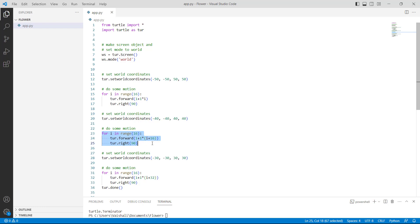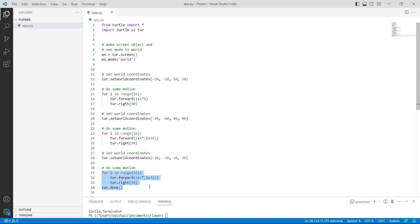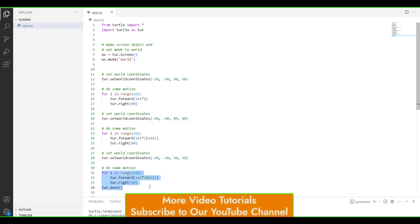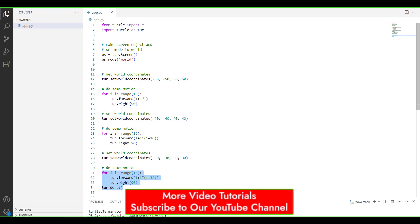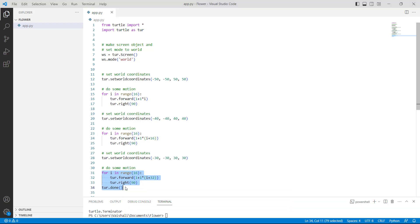Then we are again using setworldcoordinates by using turtle.setworldcoordinates function, and then we are using a for loop in the range of 16, using turtle.forward function to move the turtle in the forward direction, and then using turtle.right function to move the turtle in the right direction. Finally, we are using turtle.done function, which is used to start the event loop and does not require any argument.